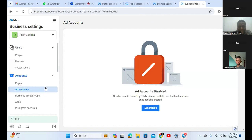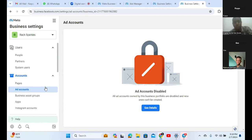The ad account has been disabled. Just exactly what I was saying - your ad account is most probably going to be disabled. If it is disabled, don't panic. All you have to do is follow the steps of what they want you to do and you will get your ad account back.